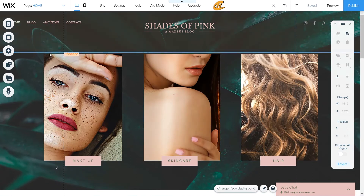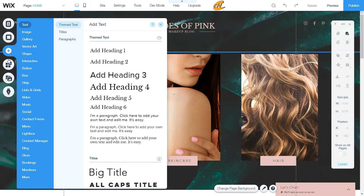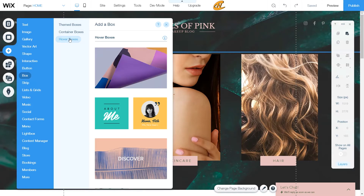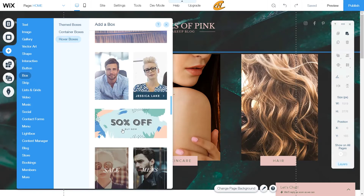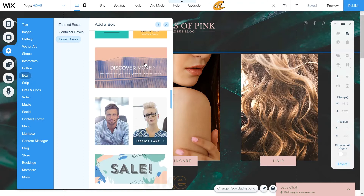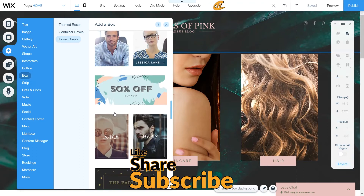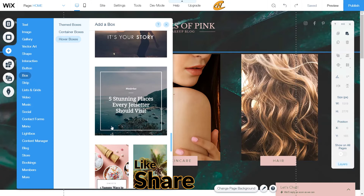What you want to do is find the Wix hover boxes by going to Add, then scroll down to Box, and then come over to Hover Boxes. This is where all of your templates will be. It gives you an idea of what they do just by hovering over them right here.